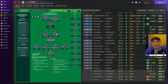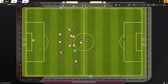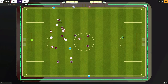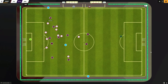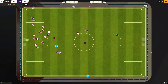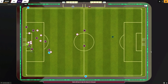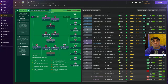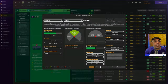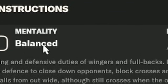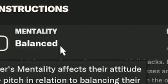To understand how these overlapping and underlapping runs actually work, we have to understand one thing: the overlap instruction increases mentality. It will always do this to any role given the overlap instruction. In the game, it might not be immediately clear because this is a scale between 0 to 20, but they've only got 5 descriptors, so you don't get the full picture.